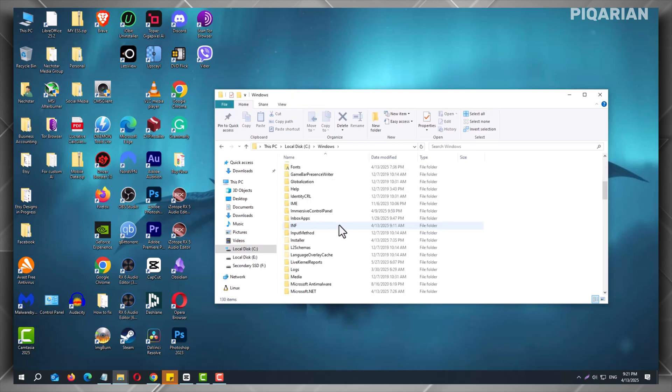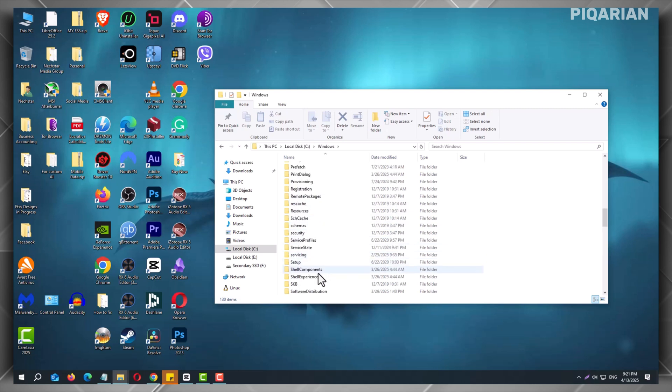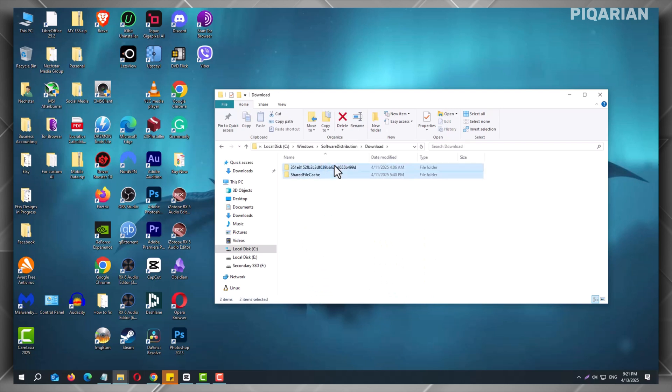Now, scroll down and open Software Distribution. Inside, you'll see a folder named Download. So open it, select all the files in the Download folder, and delete them.